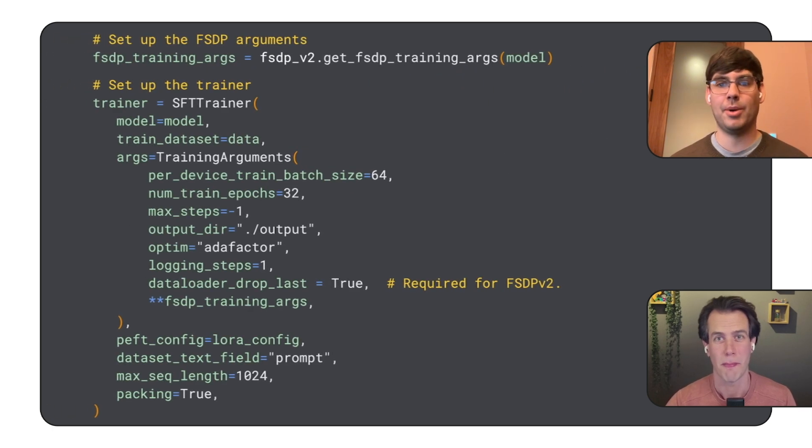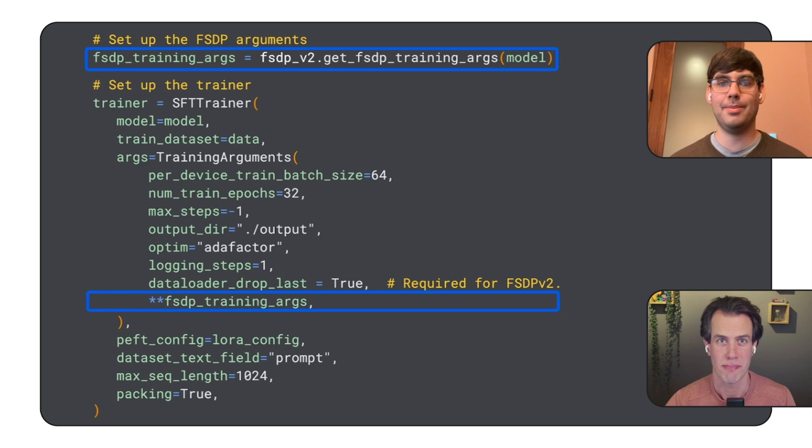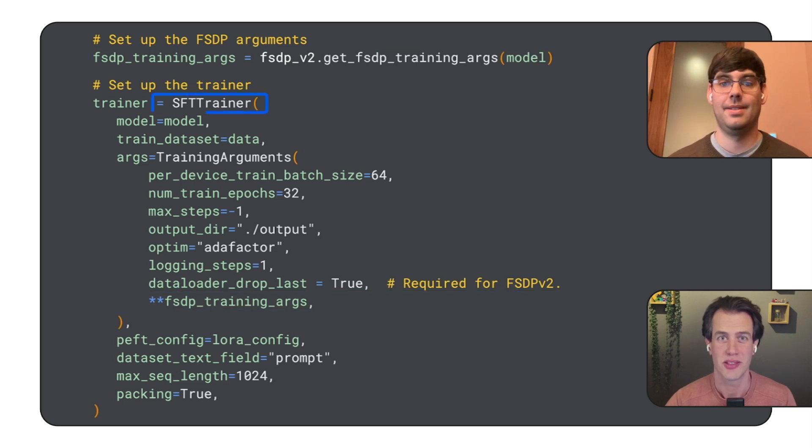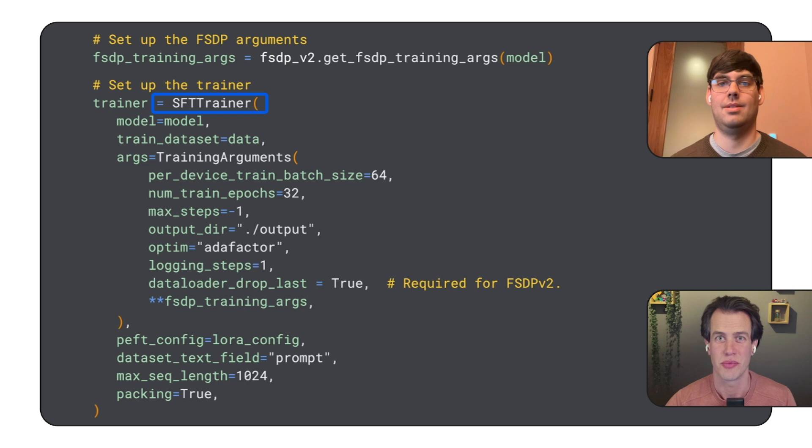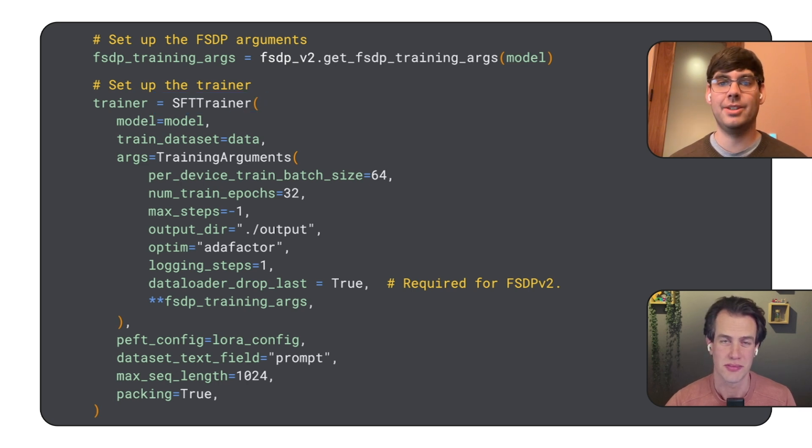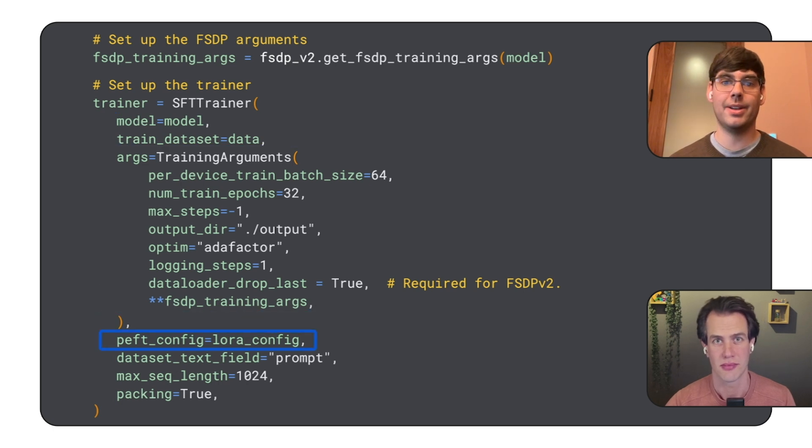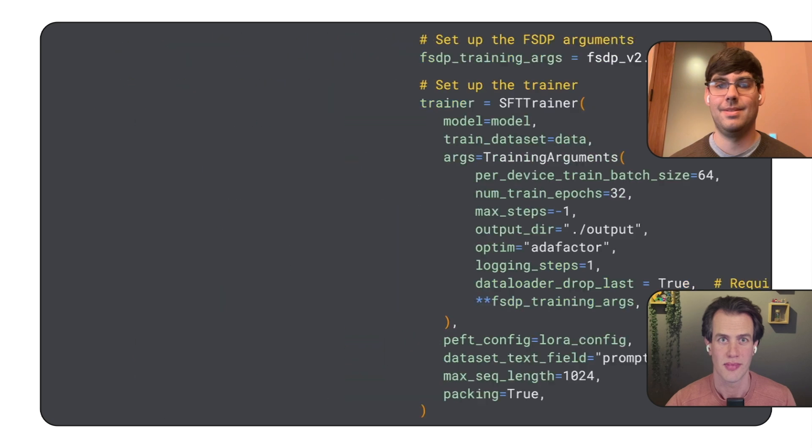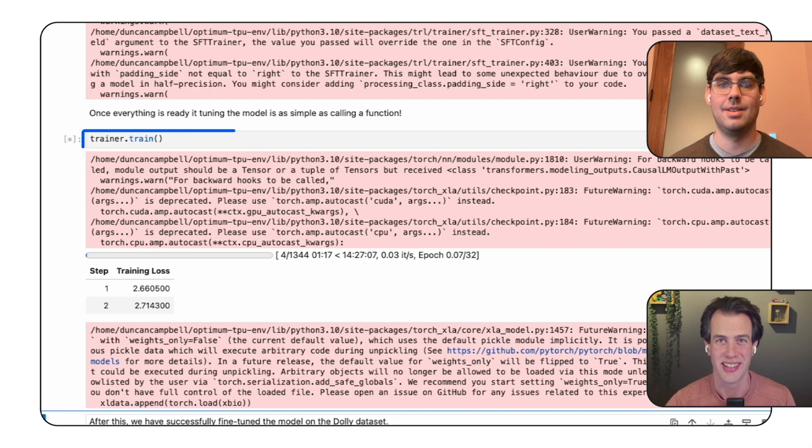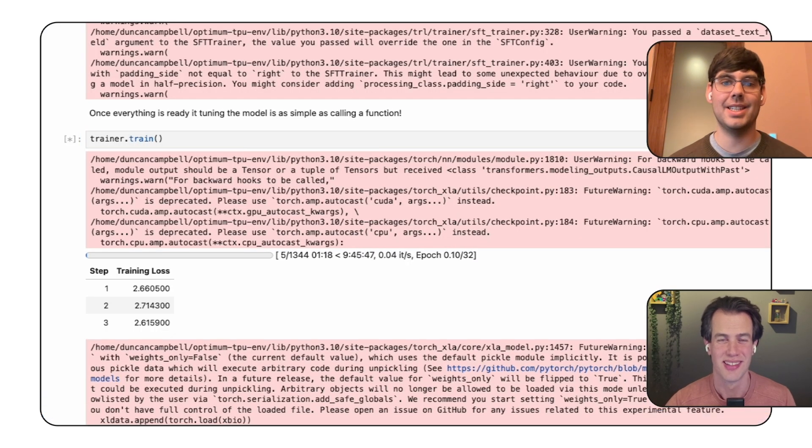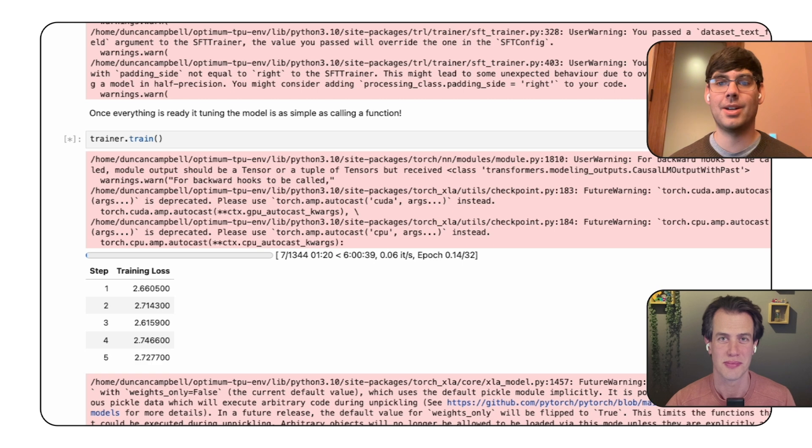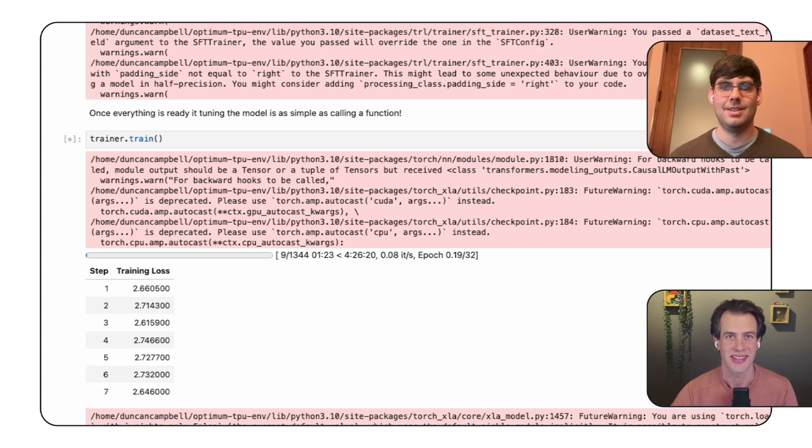Now we get to the training part. The OptimumTPU library has a helper function to set up the arguments for training on TPUs. And we use the sft-trainer from the TRL library. Yes. That's for supervised fine-tuning. We pass in our model, the training data, the training arguments, the LoRa config, and a few other parameters. And then the magic happens with trainer.train. Exactly. That single line kicks off the fine-tuning process on our TPU machine.